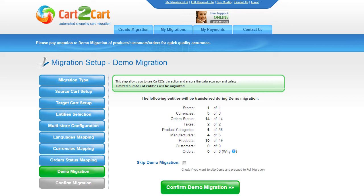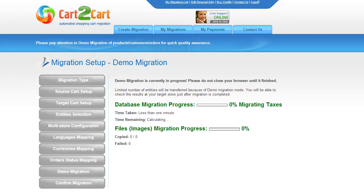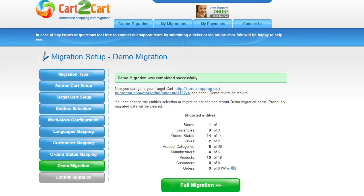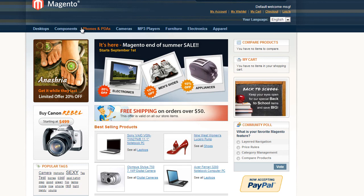You are all ready to start your demo migration. At this point, you can check all the entities again. For your convenience and safety, it's highly recommended you proceed with the demo migration. If you'd like to migrate all your entities right away, you can skip this step. I'm not going to skip the demo migration to show you how it works. The service will start transferring data right away, and you will be able to track the migration process from the same window. Make sure not to close your browser until the demo is over — you can minimize the browser window if you'd like to work on something else and come back when the demo is done.